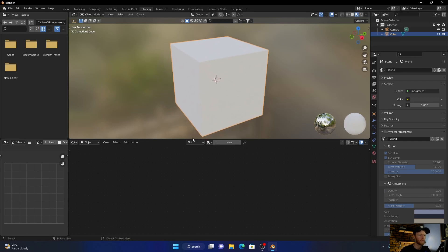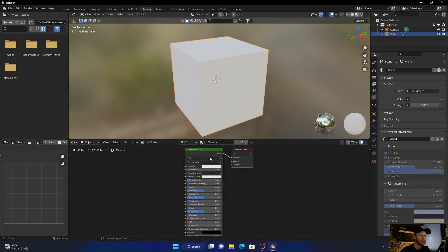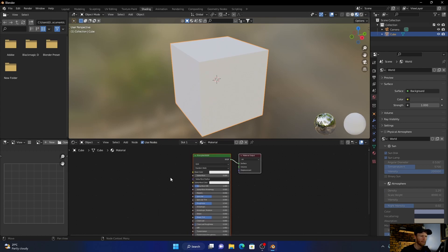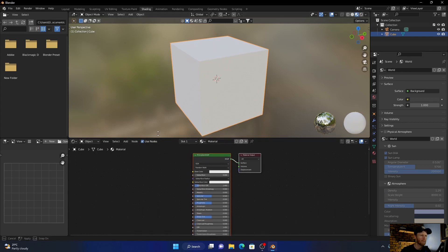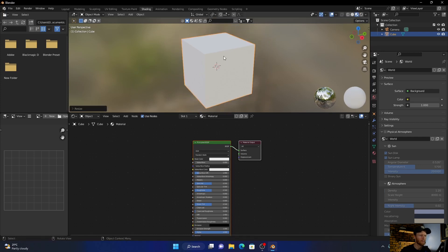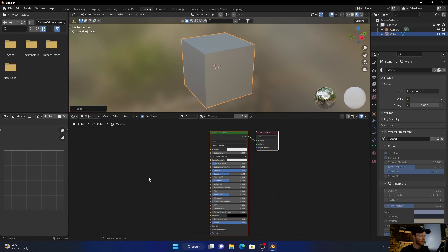Go to something like that, click new, maybe bring this up, make it a little bit smaller. Okay, now let's bring the metallic all the way up.